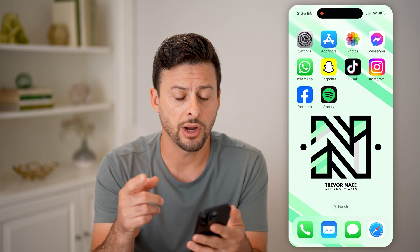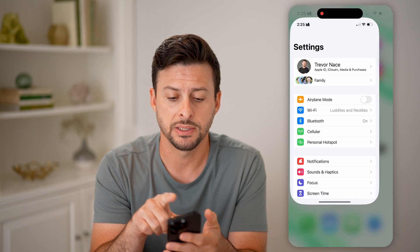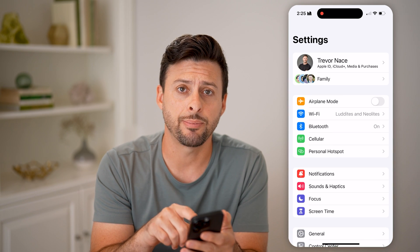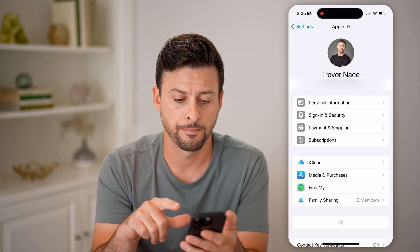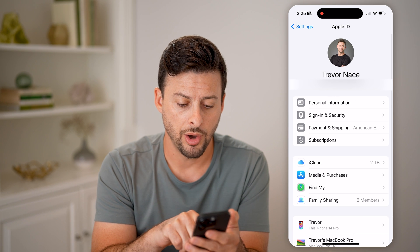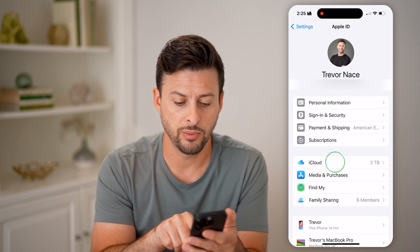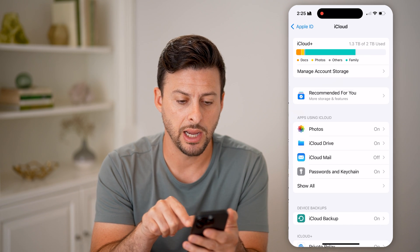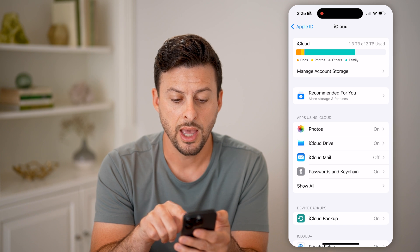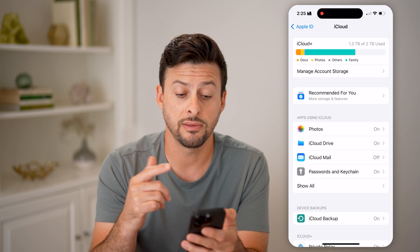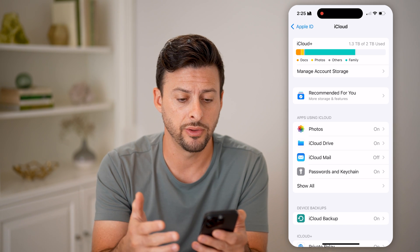Now, on your iPhone, let's first open up Settings, and then tap on your name at the very top. On here, you can see iCloud — we want to tap on iCloud, and this will show you everything that is currently enabled on iCloud.